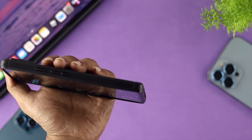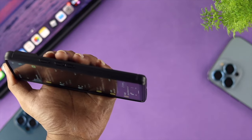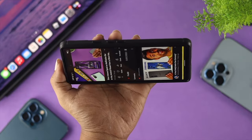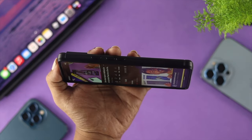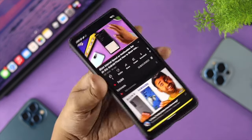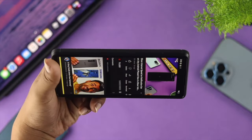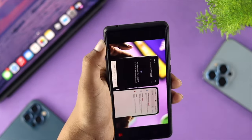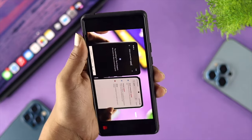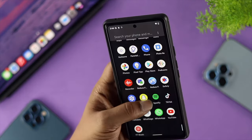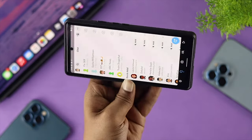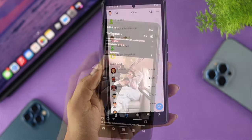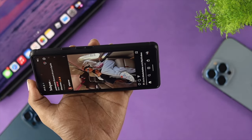Hey everybody, welcome back. In today's video we're going to talk about auto-rotation not working on your Android device. Here we have a Google Pixel 6, but if you have any other Android device and face exactly the same problem — let's say you're trying to watch a video and when you try to rotate it doesn't work, or you're opening certain applications but auto-rotation is not working — this video is for you.